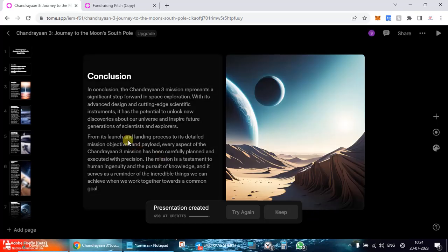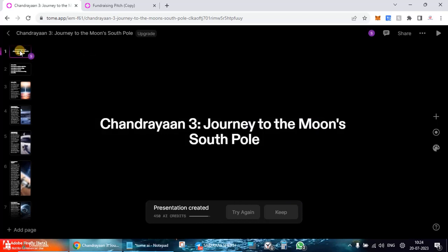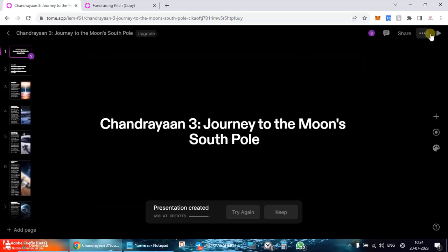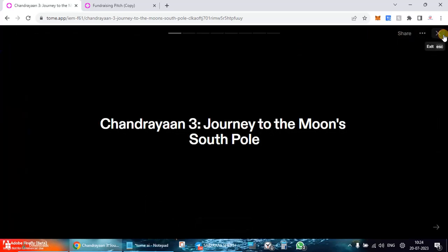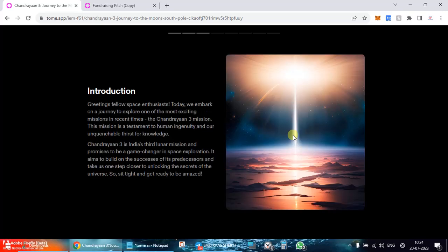You see within a few seconds our presentation has been made ready. So let's go into the page. So here you can go and play your particular presentation. You see Chandrayaan 3: Journey to the Moon's South Pole. Introduction, Chandrayaan 3 mission objectives, mission design, payload, launch and landing, conclusion.